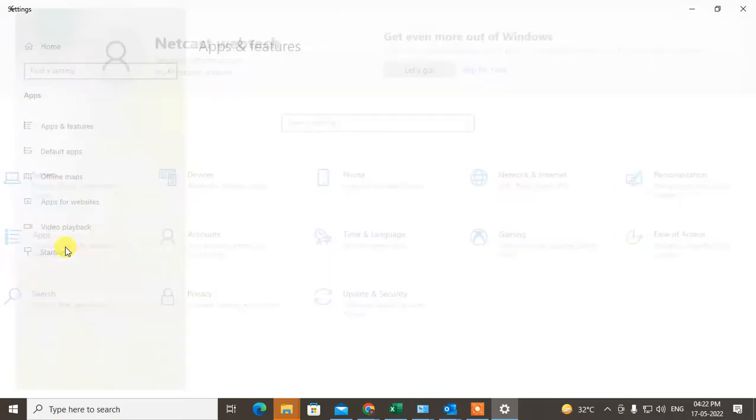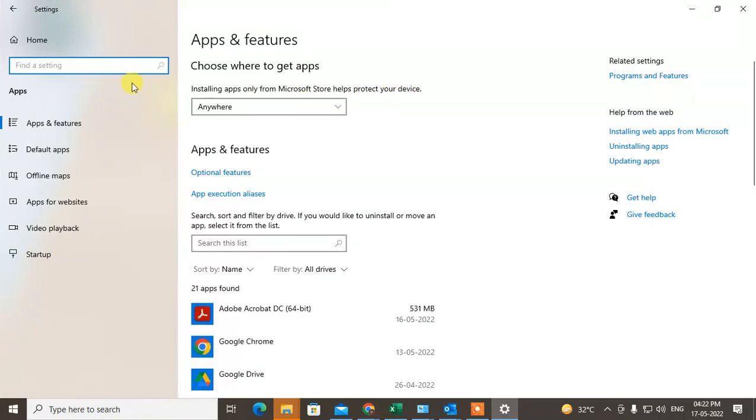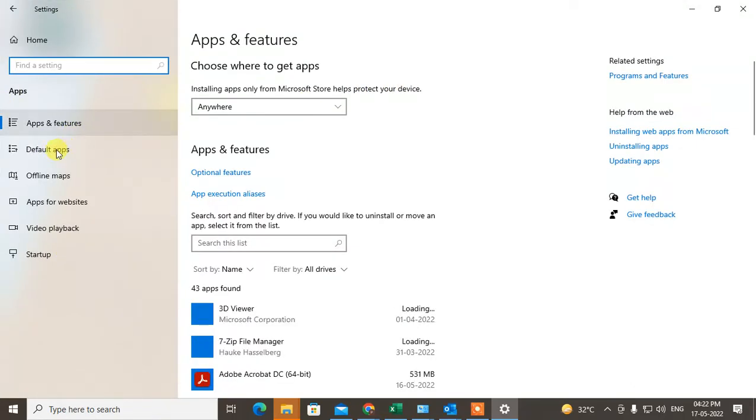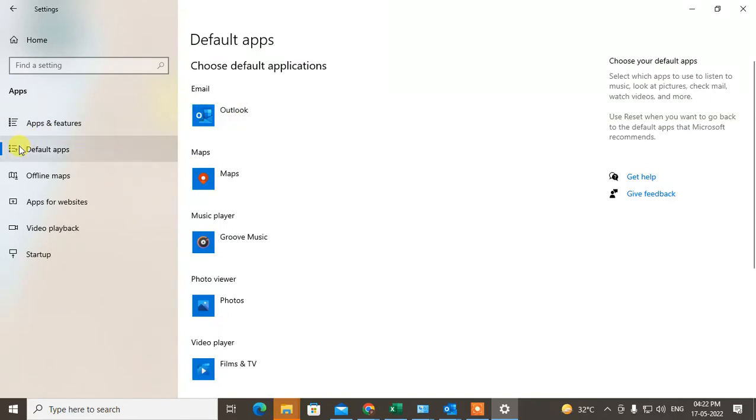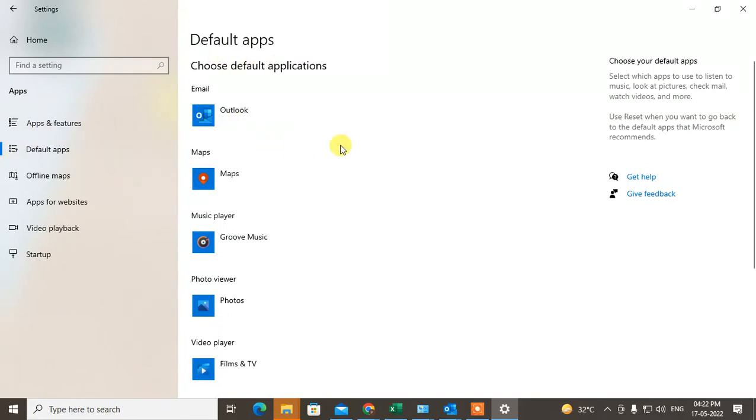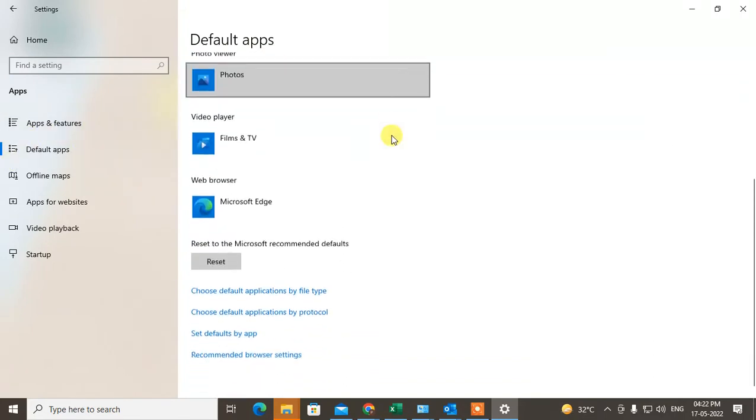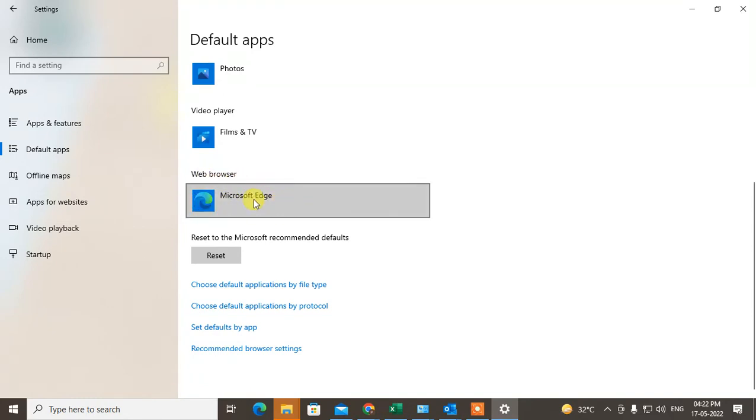Just go to the app and here you can see the default app. Just click on it and you can see the default app options. Now scroll down and at the very bottom you can see the web browser. It's the default browser for your Outlook link or any other links. It is Microsoft Edge in my case.